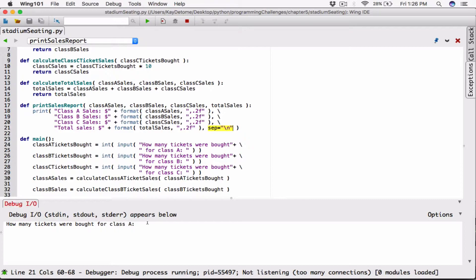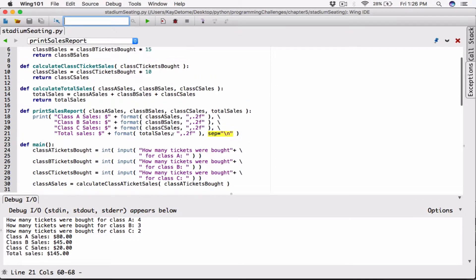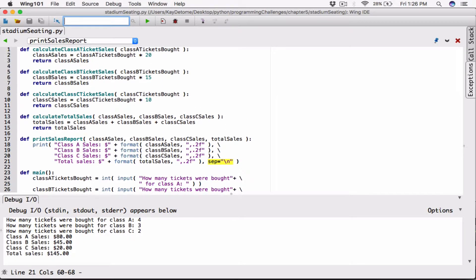Let's run this again and see what happens. I'll say 4, 3, 2. Now we can see that they're displayed vertically. Let's test to see if it's working — 20 class A tickets, bought 4, so 4 times 20 is 80. Class B tickets was 15, bought 3, so it's $45. And class A costs $10, they bought 2, so that's $20. When you add them all together, you're getting $145. So we can see that this is working — 125 plus 20 is 145.